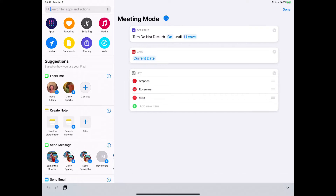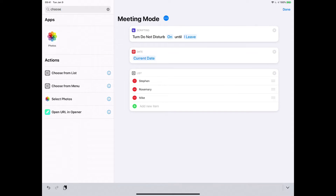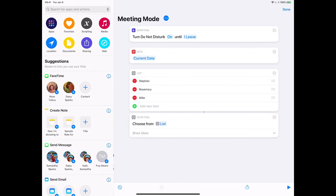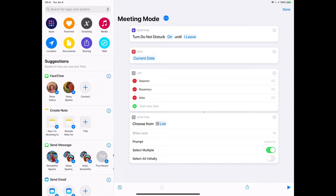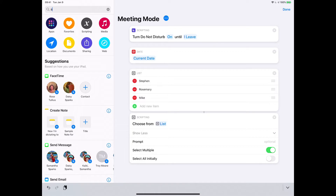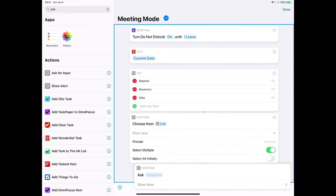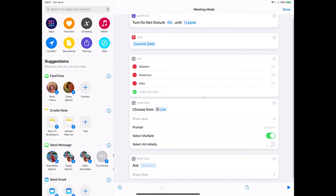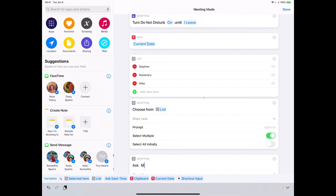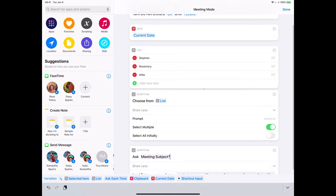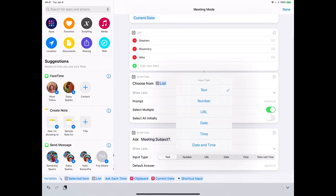And then we're going to choose from that list. The reason I want to use a list here is because I want to be able to select multiple. So once we create that, we're going to set 'select multiple' to yes. We could have them all selected initially, but I don't want to do that. So we've now got the date and the people attending. The next thing we're going to need is the subject, so we're going to ask for user input. We'll say 'meeting subject,' and we want that to be a text field — not a number, it's text.